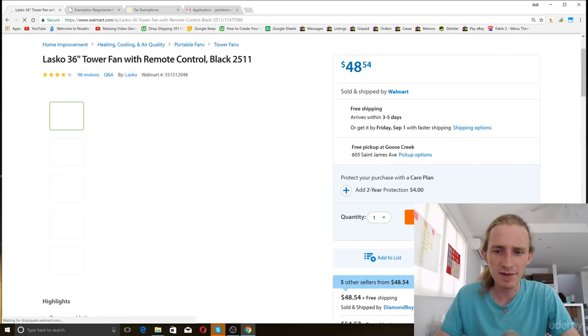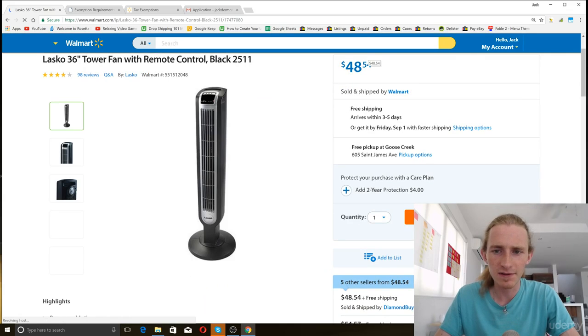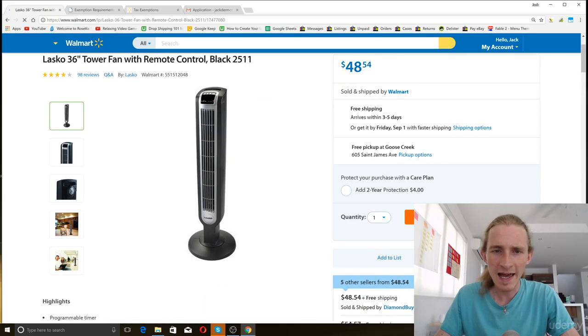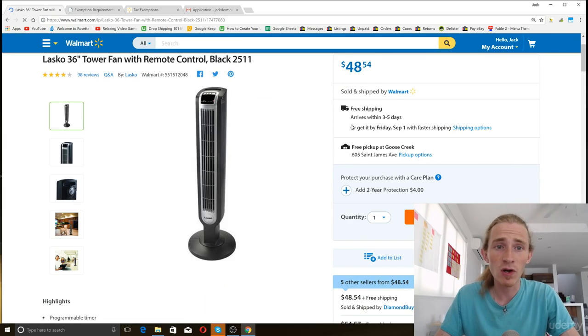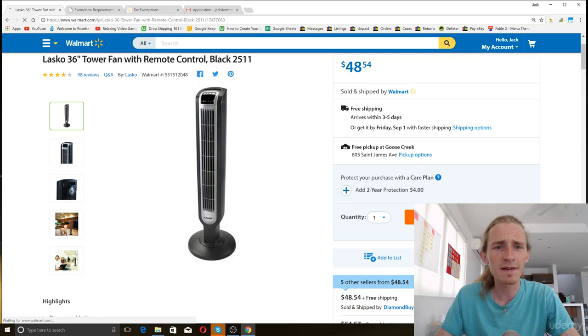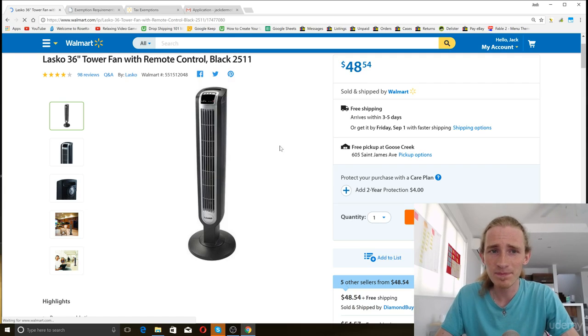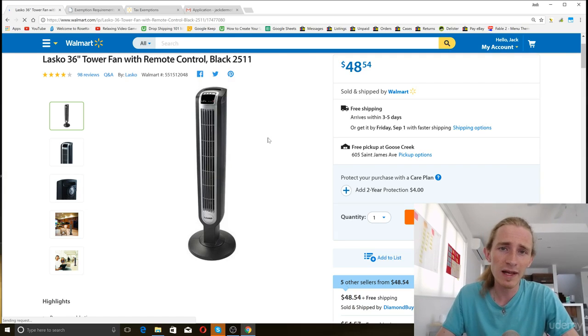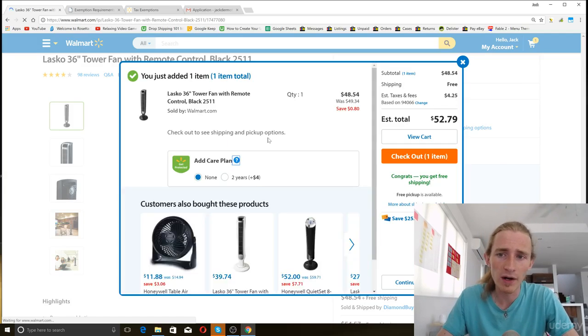We can see that the item costs $48.54. Then when we add it to our cart, we'll see what the total order is. You guys are probably used to the fact that after you order an item, you'll often find that the total ends up being more than the purchase price.